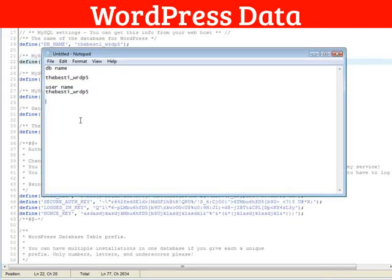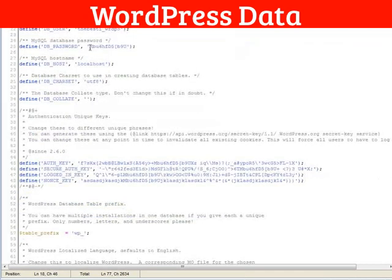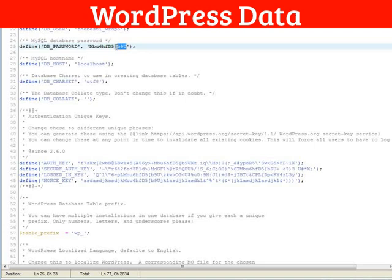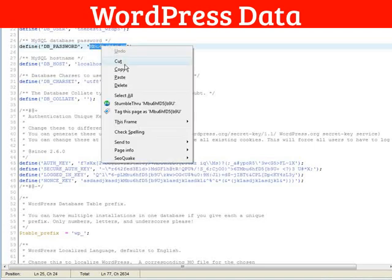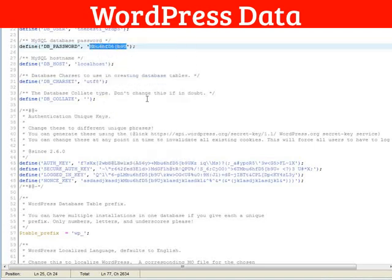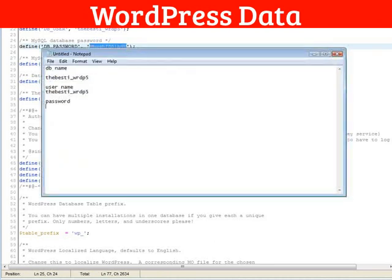And then the password. These are not the same as what you set up. This is the password to access the database. So here's the password. Grab that out of there. Paste it in here.